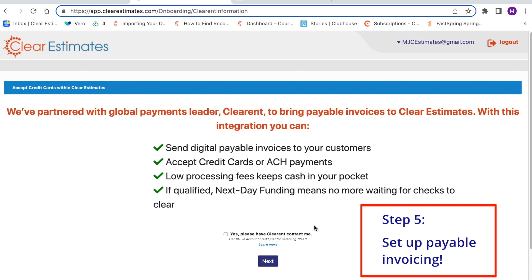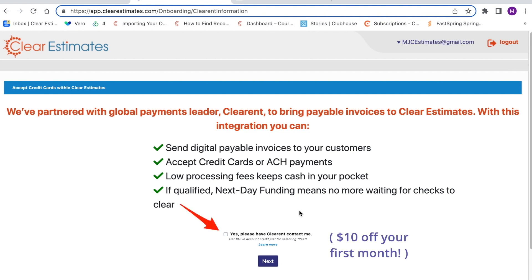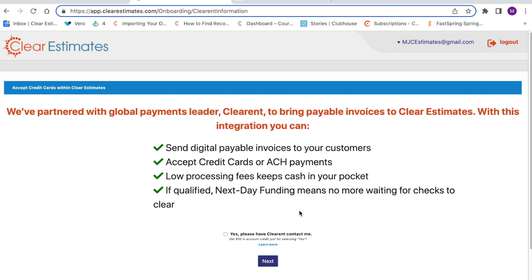Next, you'll be asked if you'd like to be contacted by our partner company, Clearent, to set up payable invoicing. If you do get contacted by Clearent for a consultation call, you'll receive $10 off your first month. If you'd like Clearent to contact you, just click the Yes option here. You can always set this up later, so otherwise just click the Next button at the bottom.